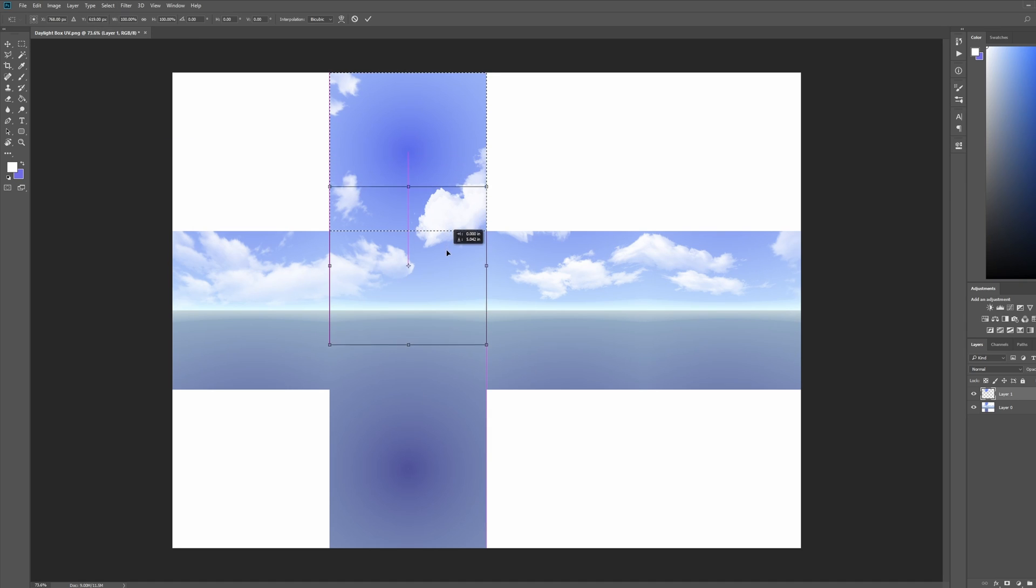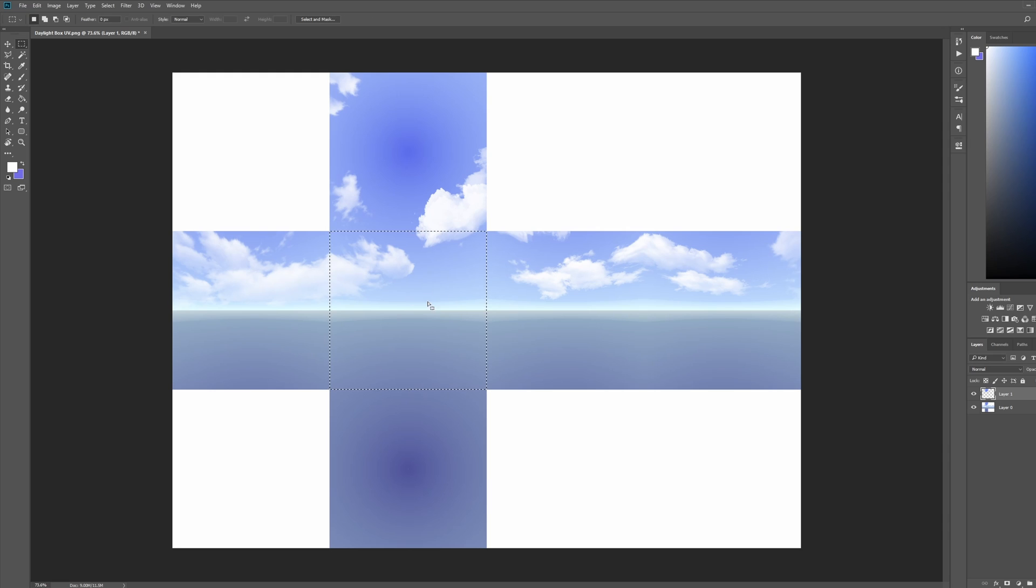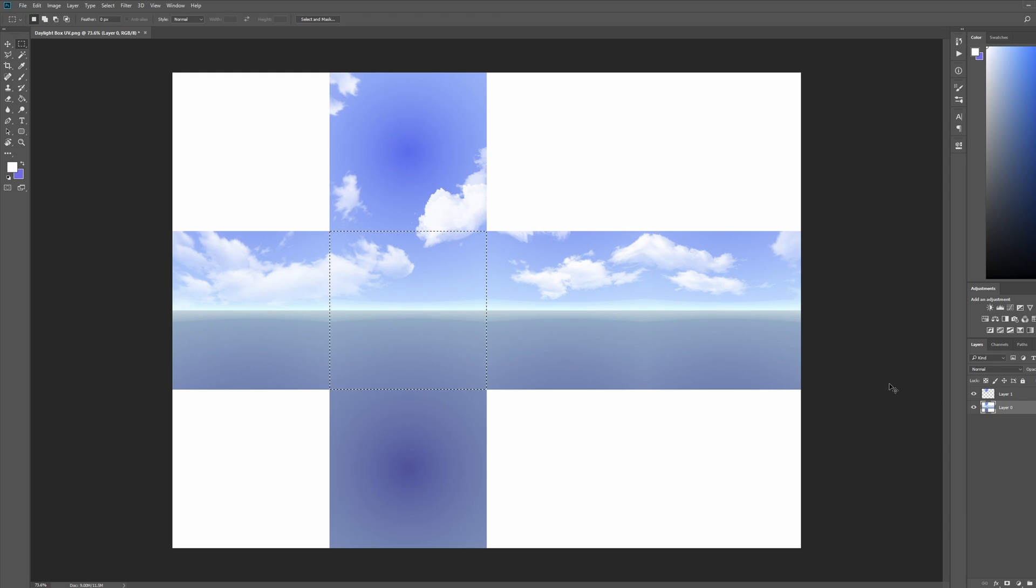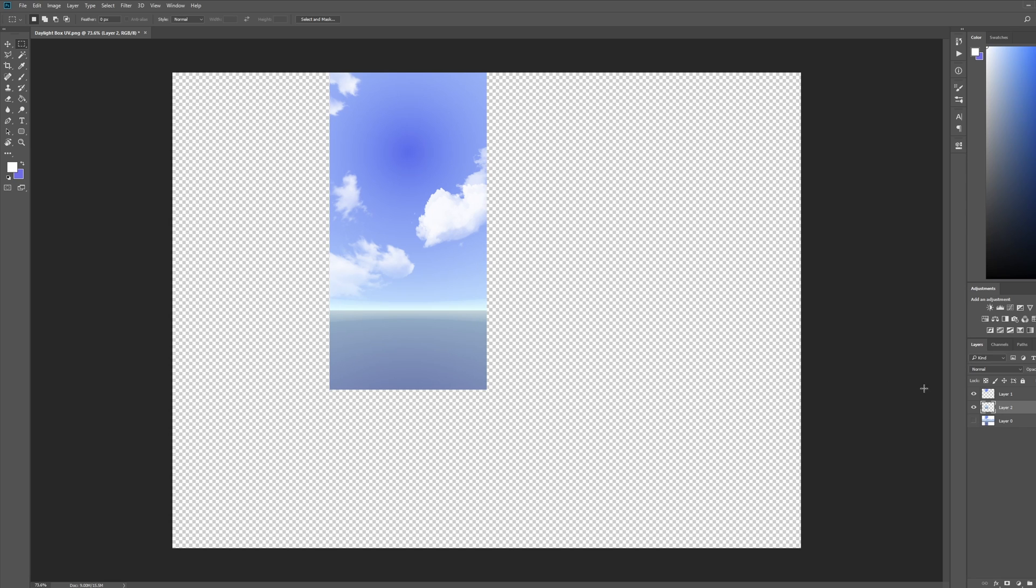Just move it down while holding Shift so it's going to snap. Then just press enter. Make sure I have the right layer selected and again press Ctrl+J. Just repeat the process for all of these squares.